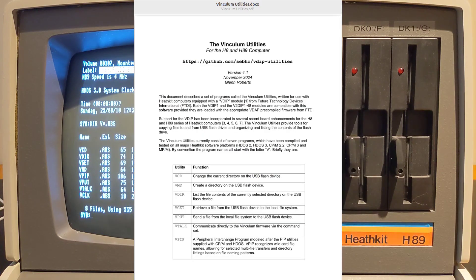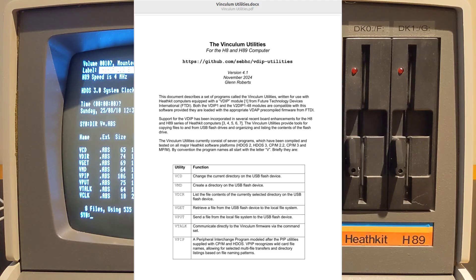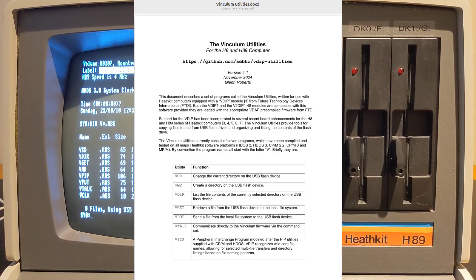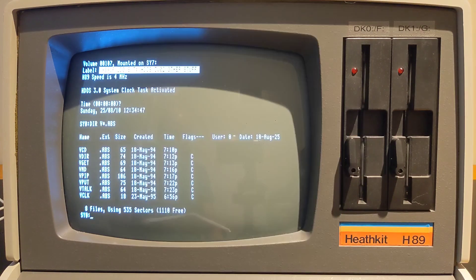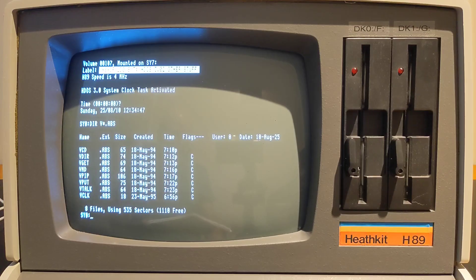The VDIP-1 or vinculum utilities for the H89 are well documented in the manual available at the GitHub repository. They're available for both HDOS versions 2 and 3, and CPM versions 2.2 and 3, as well as MPM. They consist of seven programs that all work similarly under HDOS and CPM.